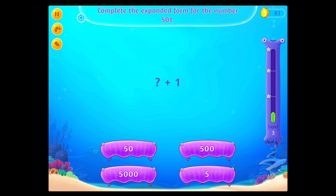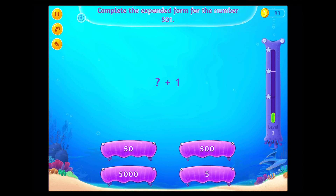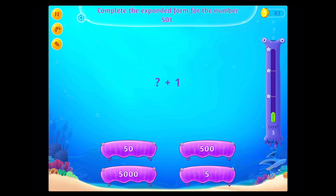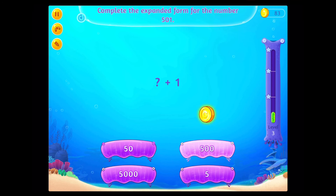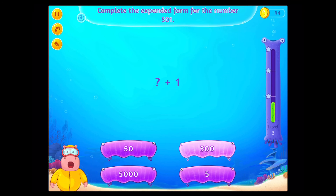Complete the expandable form for the number 5,101. On a roll!